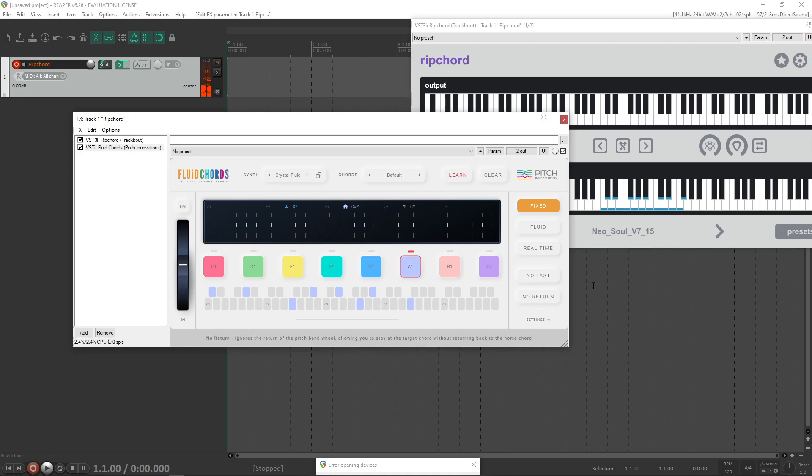Okay cool, that's how we import all the chords from a Ripcord preset into Fluid Chords.